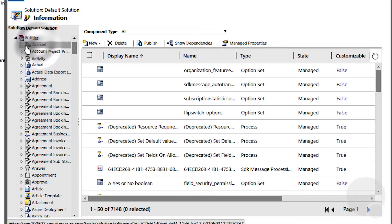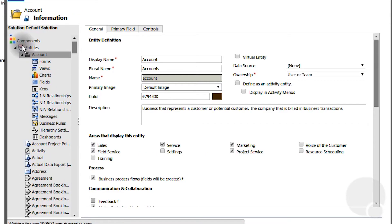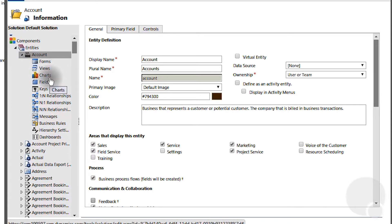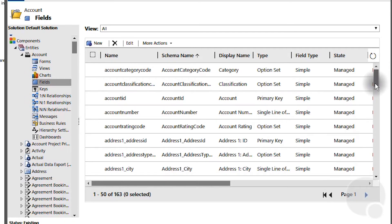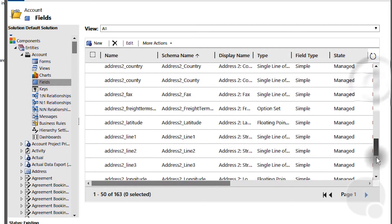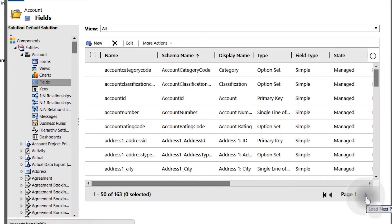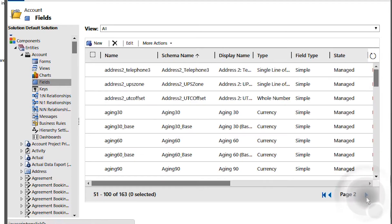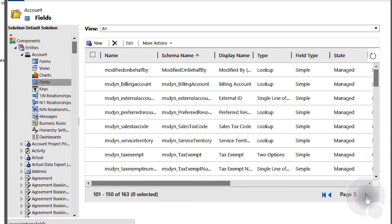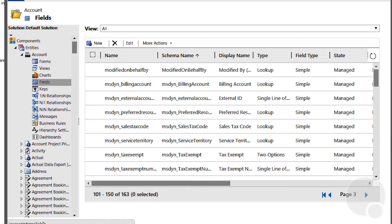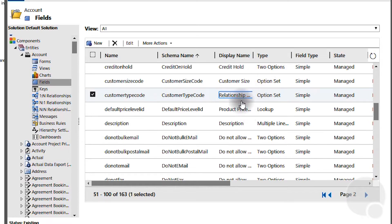Since we were looking at the account entity we'll look into the account entity and choose fields, and we'll just go down and find the relationship type field. Here it is.